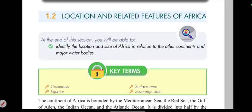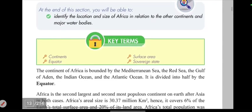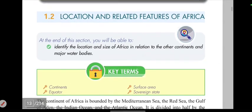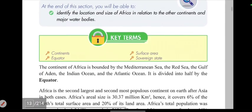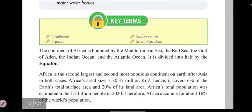Location and interacted features of Africa. The continent of Africa is bounded by the Mediterranean Sea, the Red Sea, the Gulf of Aden, the Indian Ocean, and the Atlantic Ocean.